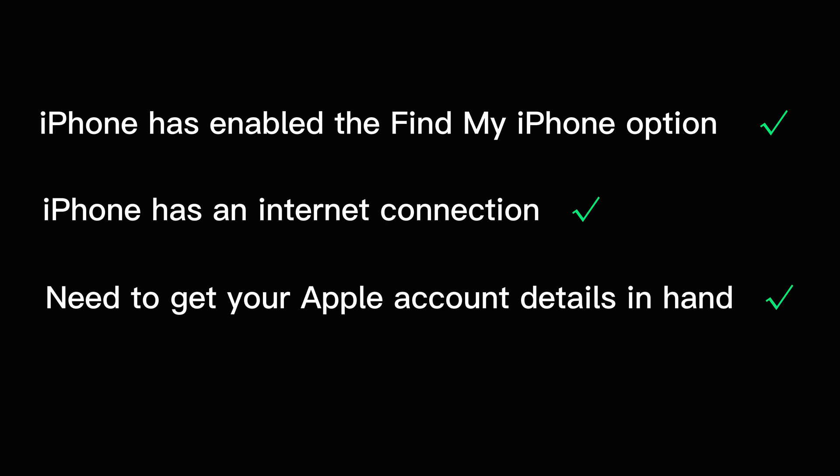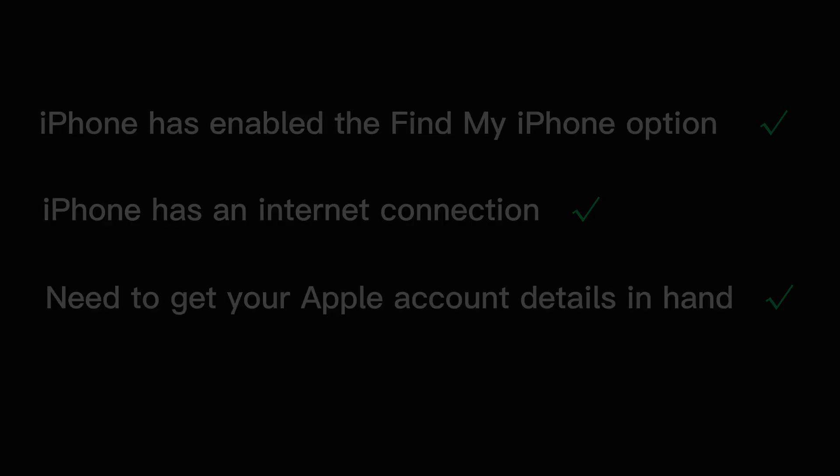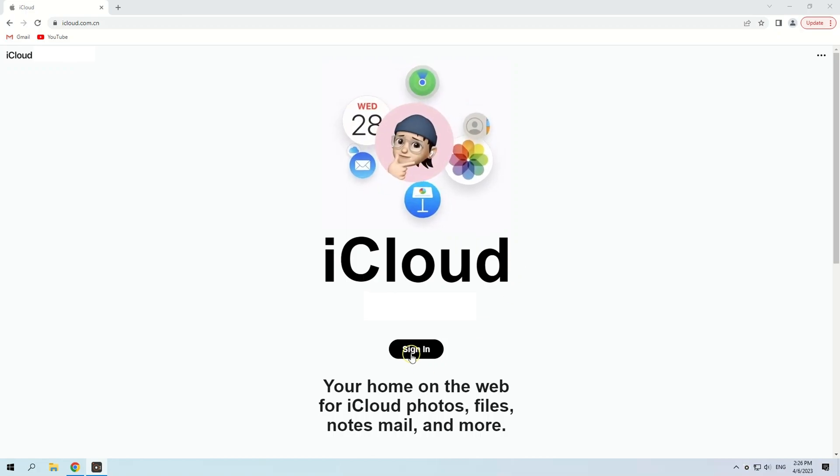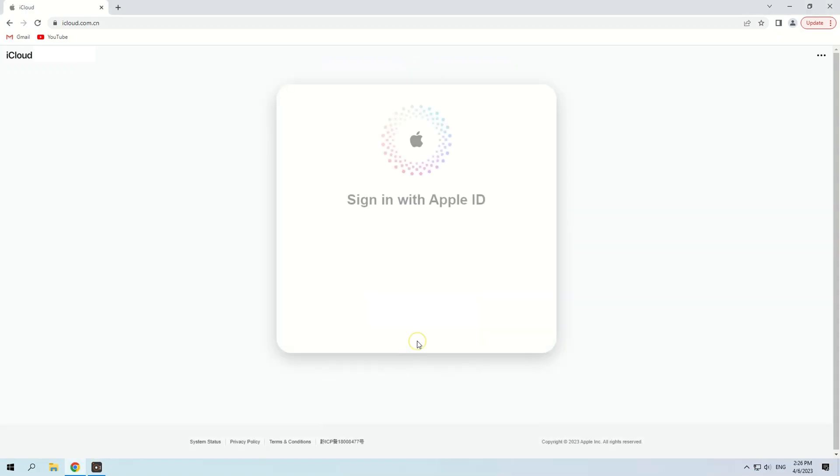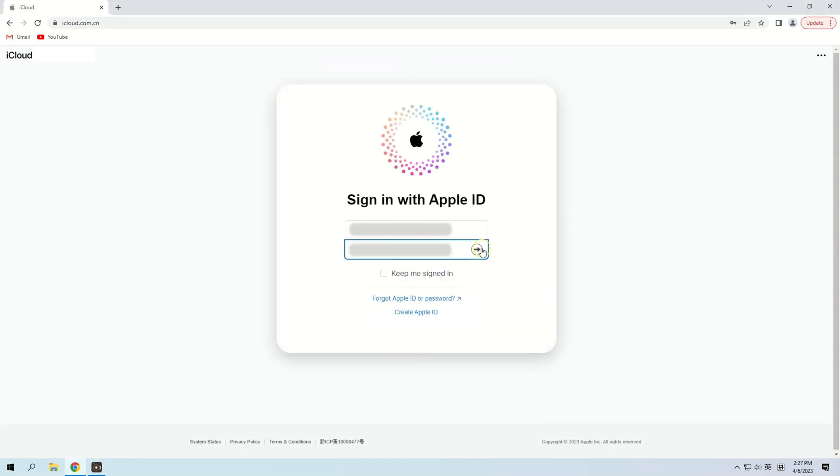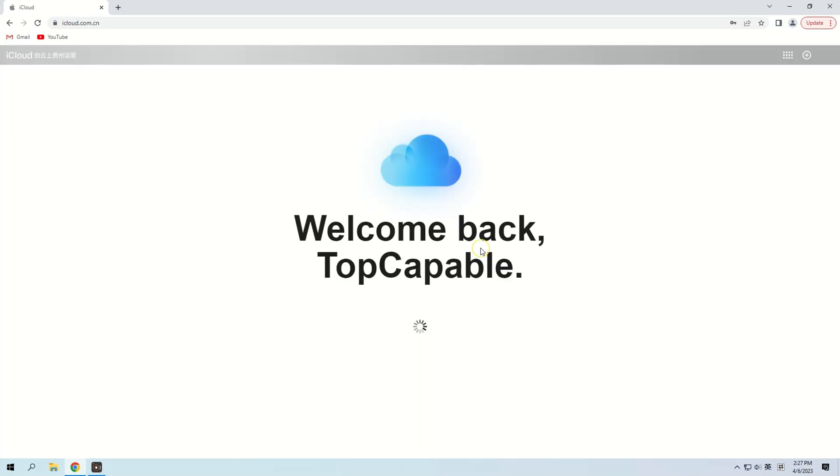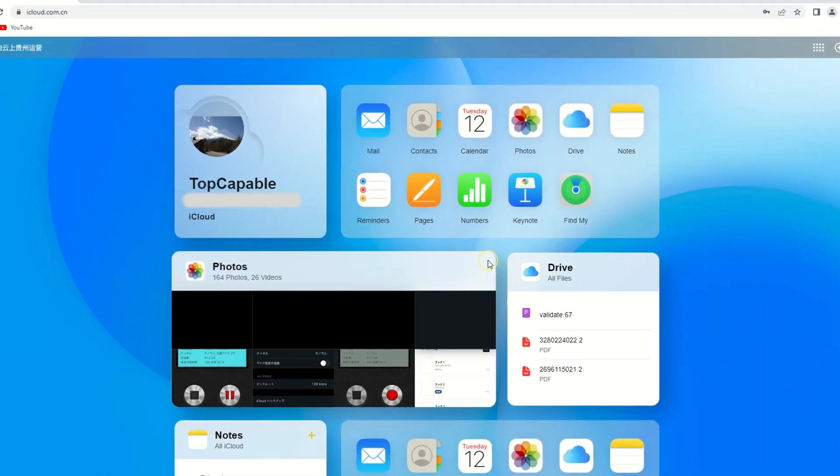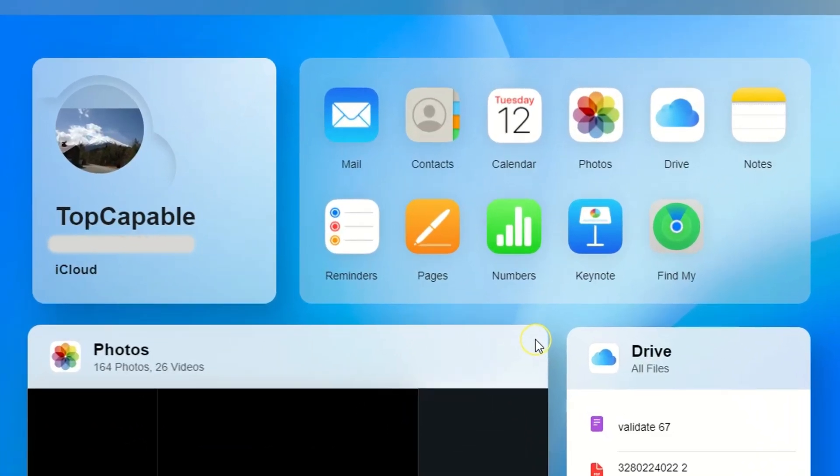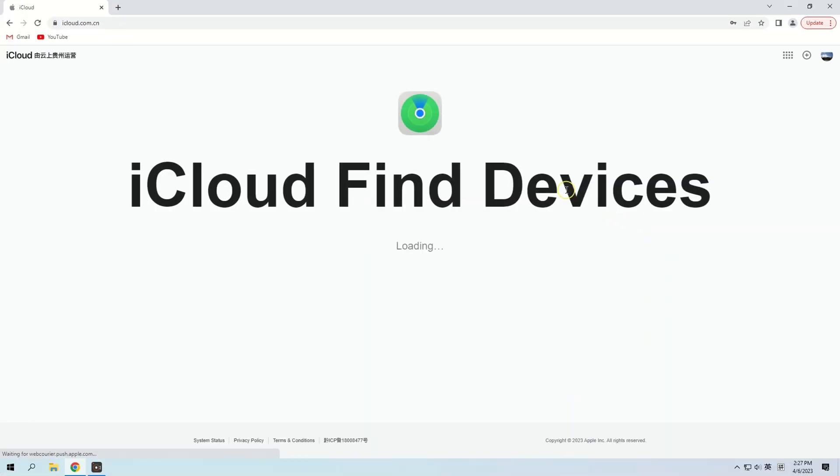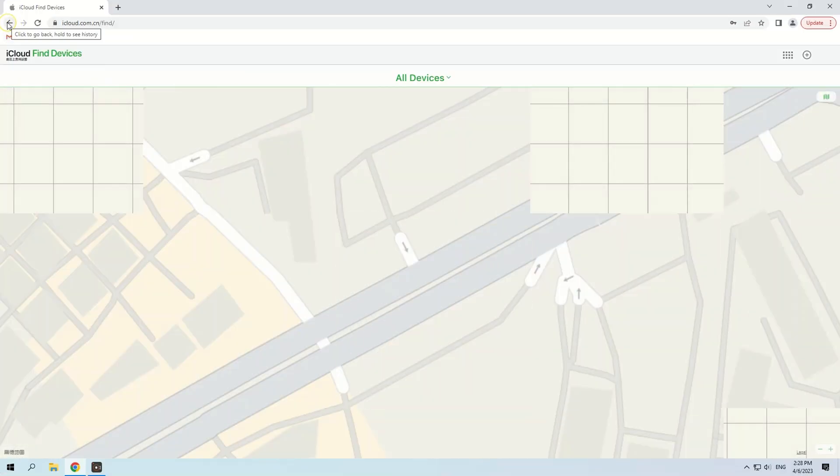If everything is ready, then you can start unlocking your iPhone in this way. Firstly, go to the iCloud website in a browser and sign in with your Apple ID and password. Here you need to use another phone, tablet, or computer. Then scroll down and click on the Find My icon to launch the feature.